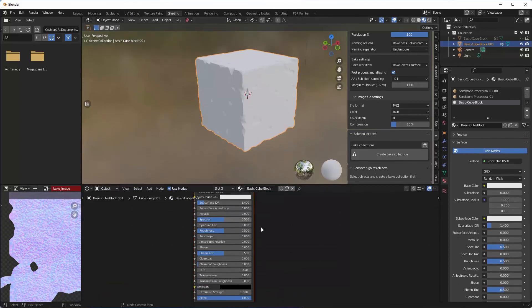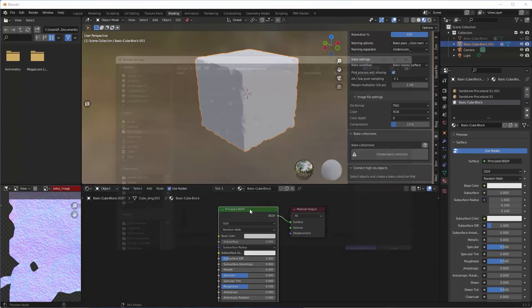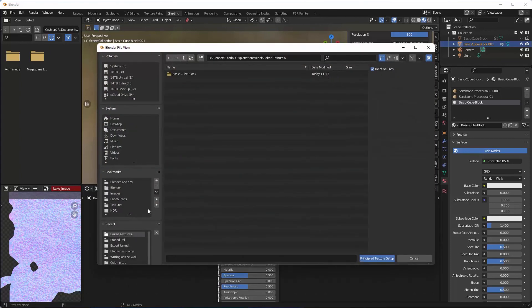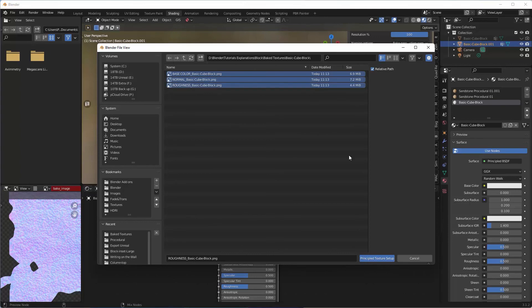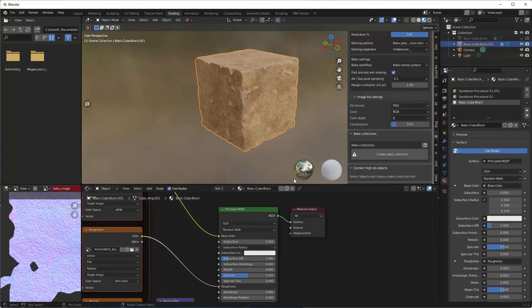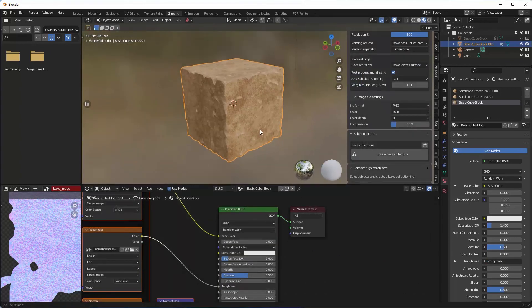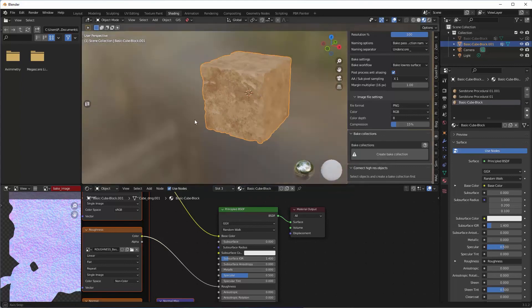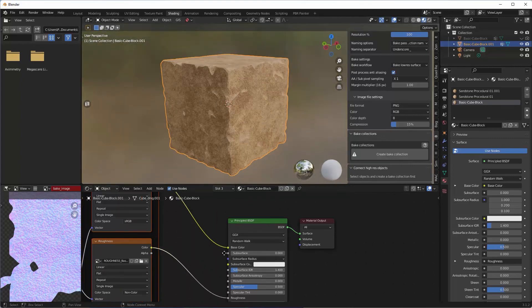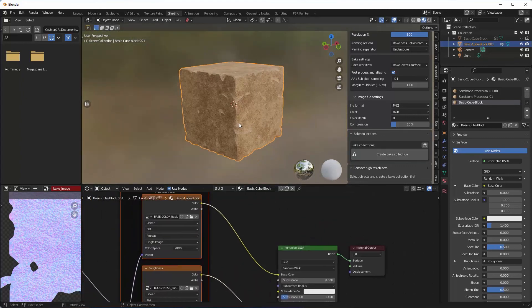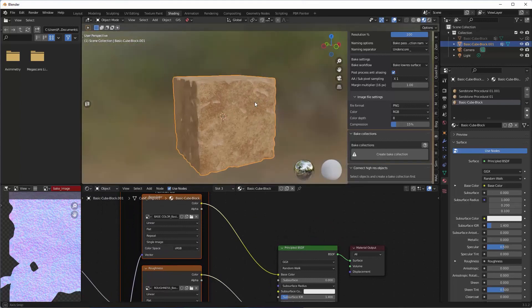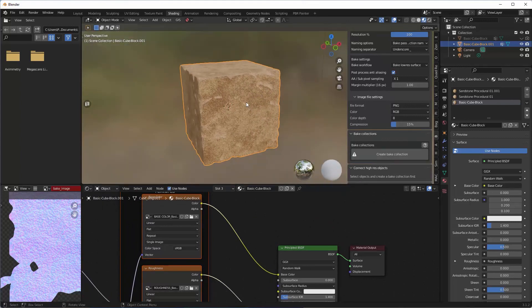Tab into Edit mode, select all, and Assign. Tab back out, and we'll see we've got a nice plain white block using the Principled BSDF. The Node Wrangler shortcut Ctrl+Shift+T allows us to load our images. Select them all, Principled Texture, and there we go. Voila, there is our textured block all done using the UV textures.